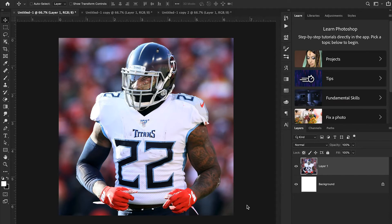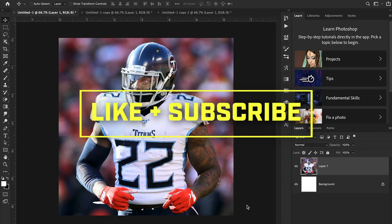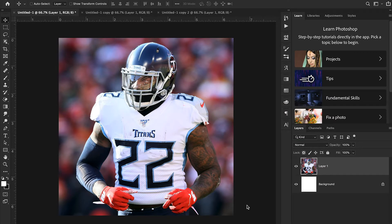Hey guys and welcome back to Sports Design School where we teach you everything you need to know to create high quality sports designs in Adobe Photoshop. I've been promising this video for a long time and we're finally getting around to it. Today we're going to be showing you three different ways to cut out players in Adobe Photoshop.